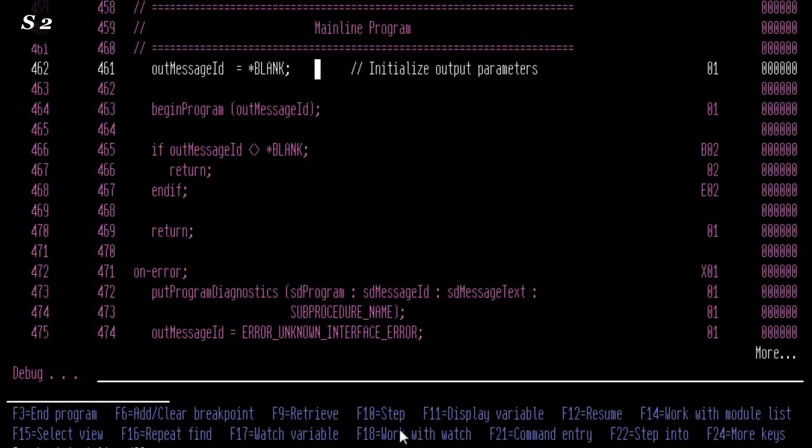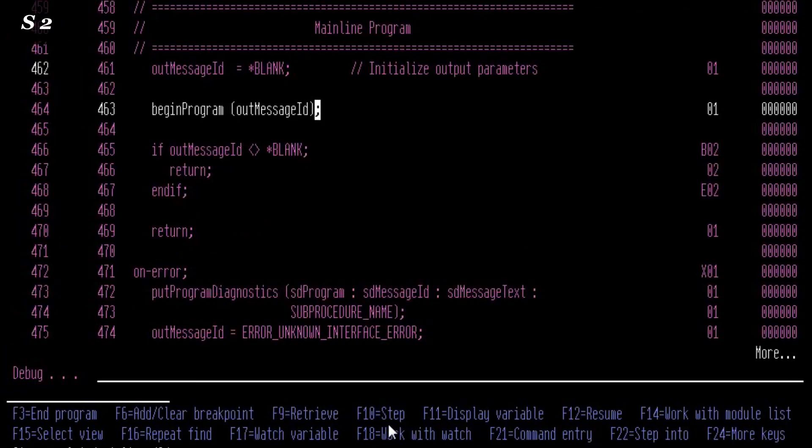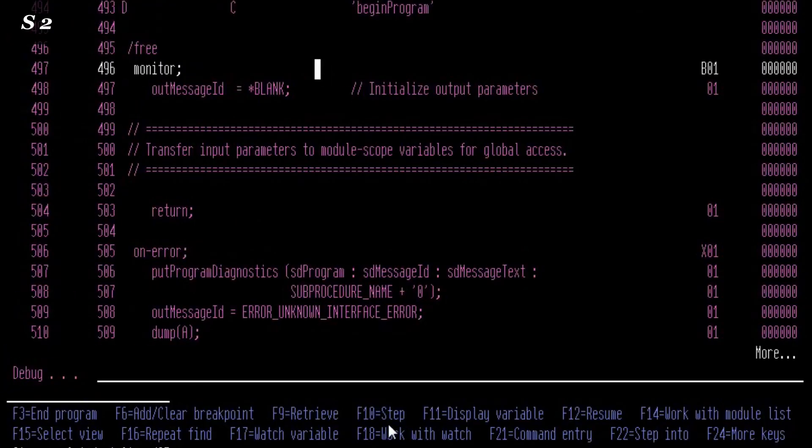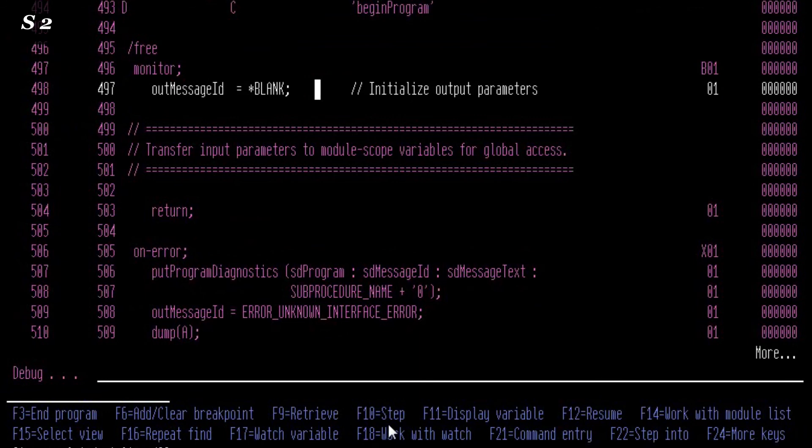You'll notice a slight flicker as you navigate through your program source, but you can now step through your debug session exactly as you would in an interactive debug.